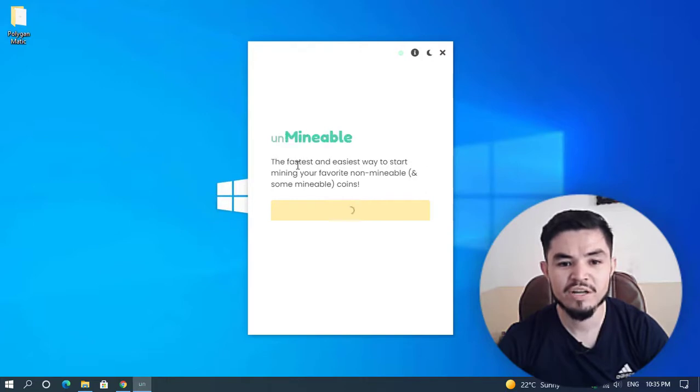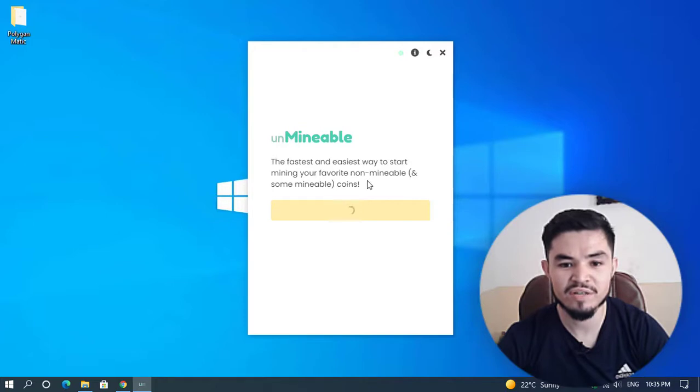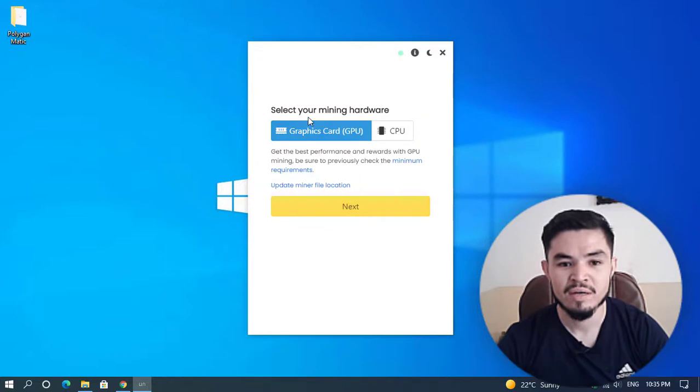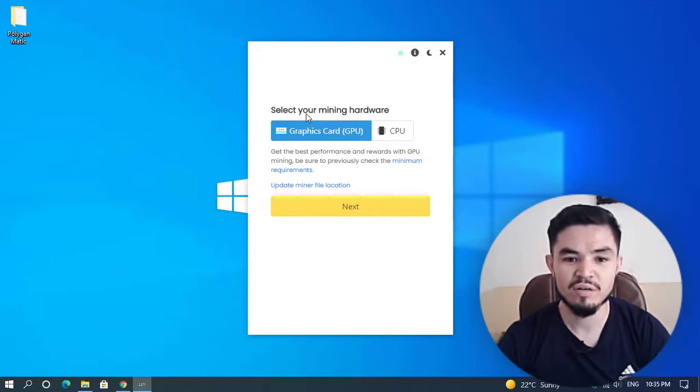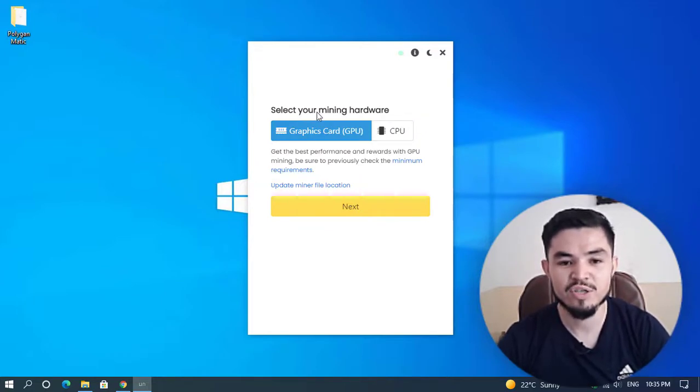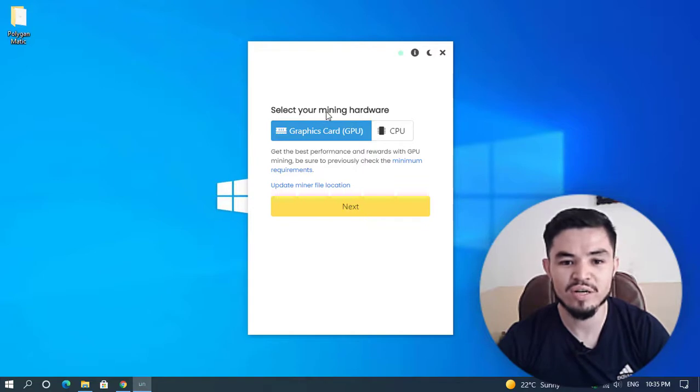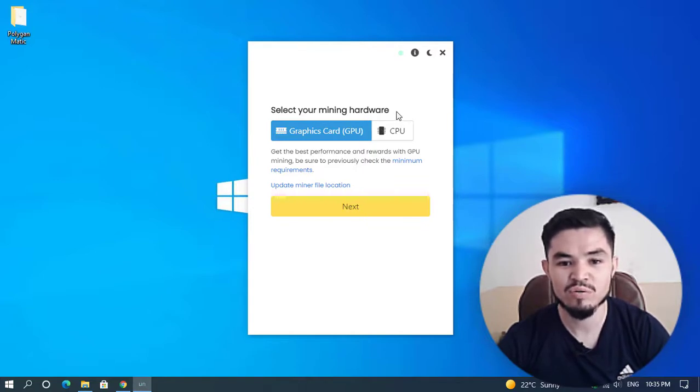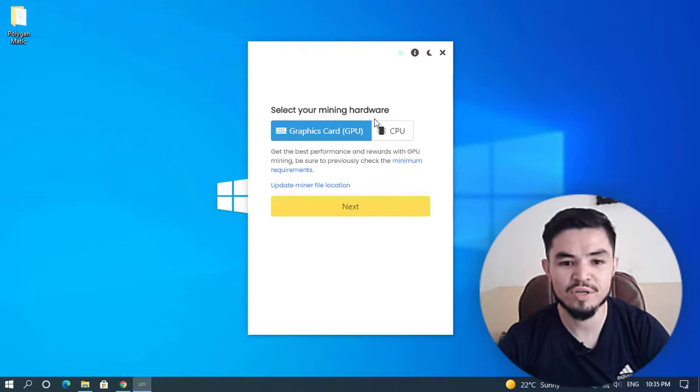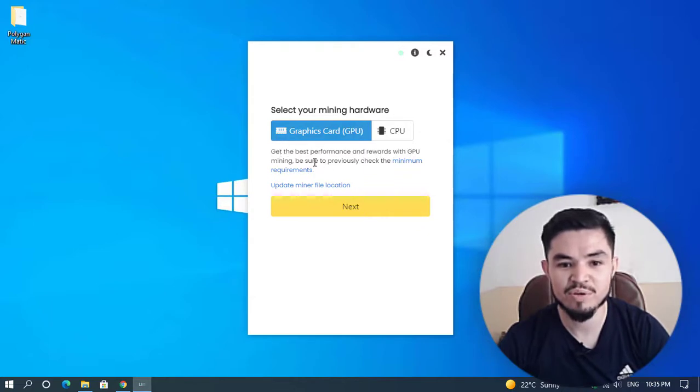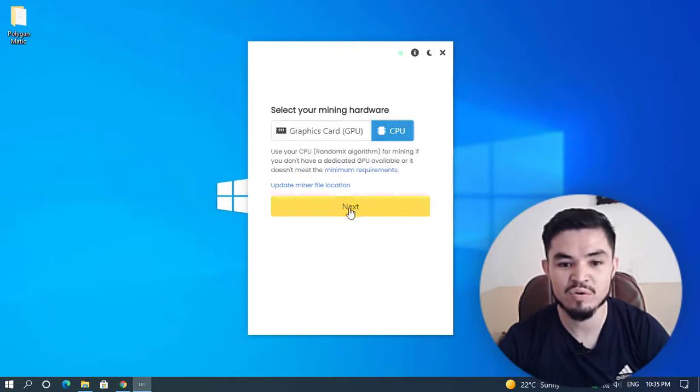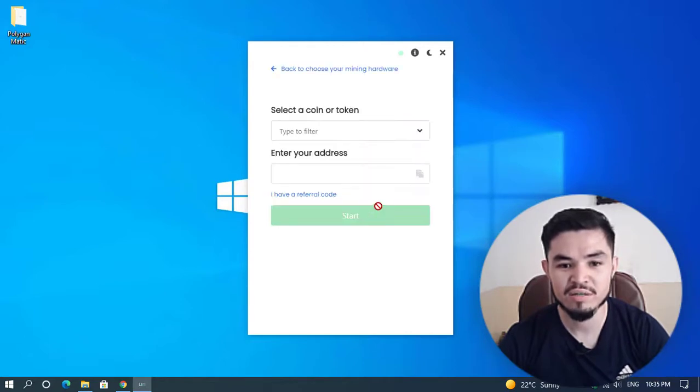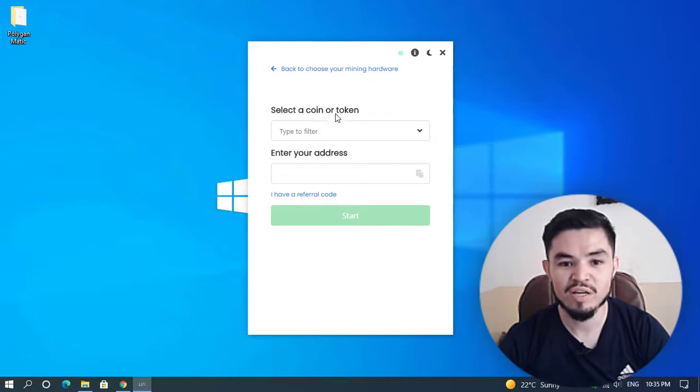Here is the unmineable miner, the fastest and easiest way to start mining your favorite unmineable and some mineable coins. Click on continue. One of the best options that unmineable miner has is select your mining hardware. You can use either your graphic card or CPU. Get the best performance and rewards with GPU mining. Be sure to check the minimum requirements. You can also use the CPU. Right now I will select the CPU and click next. Here you have to select the coin or token which you want to mine.